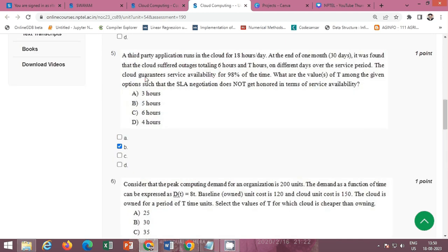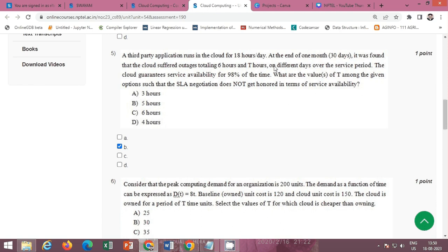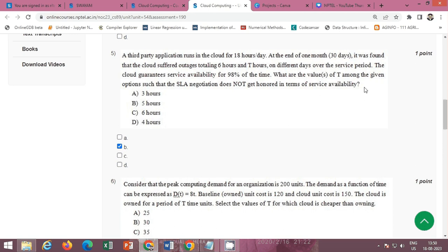Next question, a third party application runs in a cloud for 18 hours per day. At the end of one month 30 days it was found that the cloud suffered outages totaling 6 hours and T hours on different days over the service period. The cloud guarantees service availability for 98 percent of the time. What are the value of T among the given options such that the SLA negotiation does not get honored in terms of service availability?